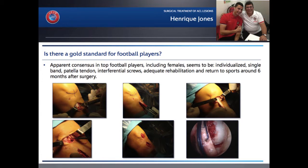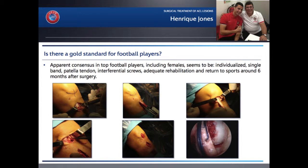At the Conference in Madrid organized by UEFA, Enrique Jones presented findings that match the approach we have chosen for many years in our department. There is an apparent consensus for football players, including female players: to use bone-patellar tendon-bone graft, a single bundle, interferential screws, and a personalized rehabilitation program.